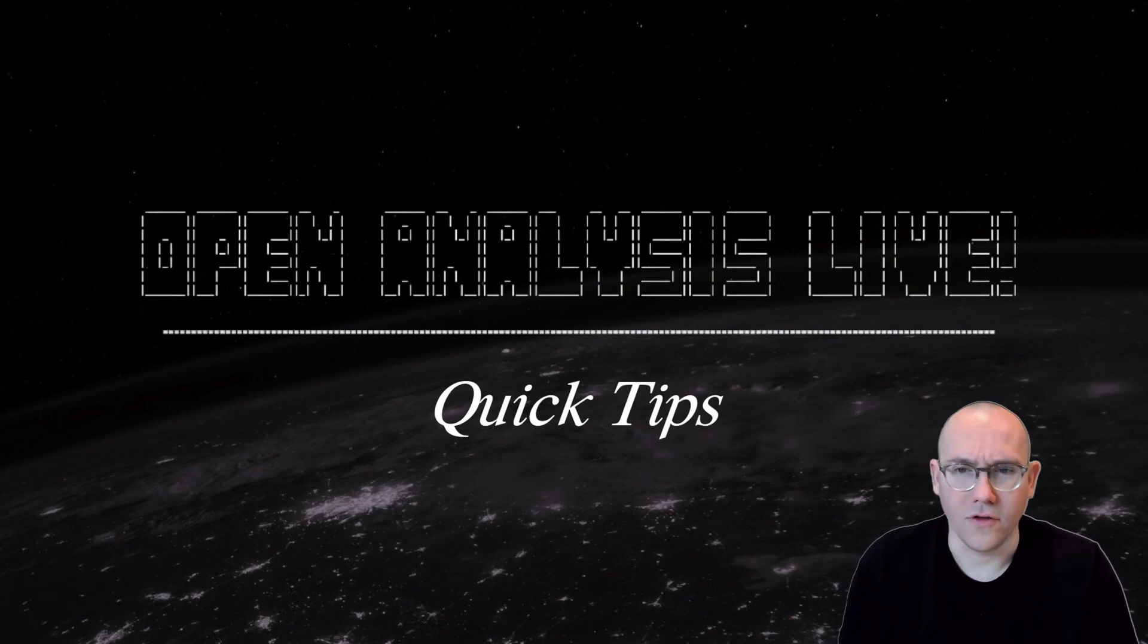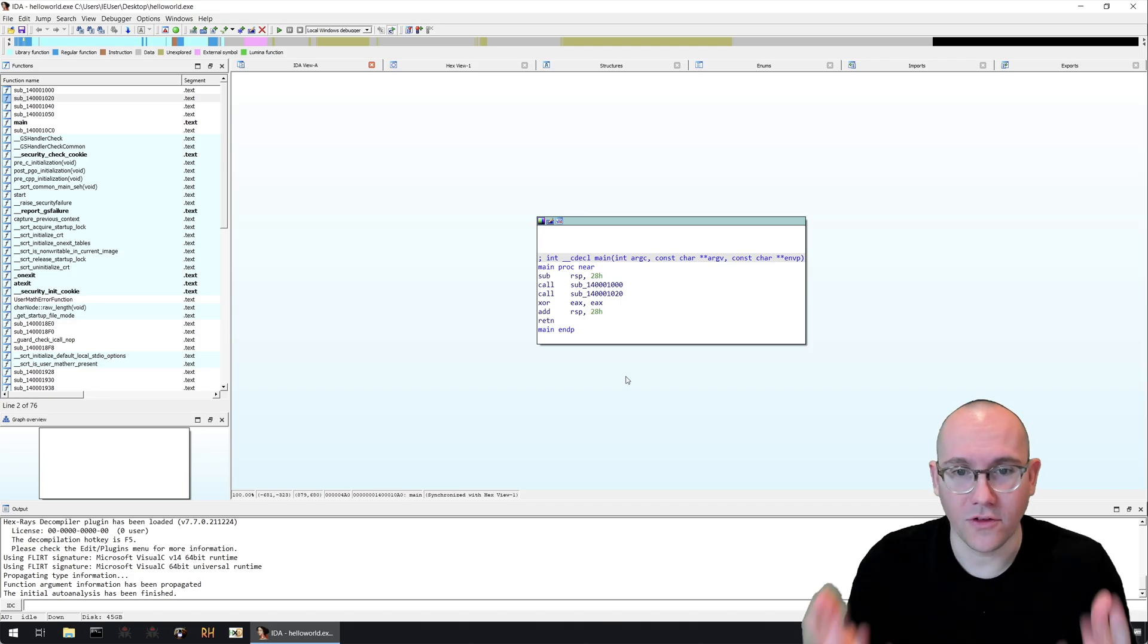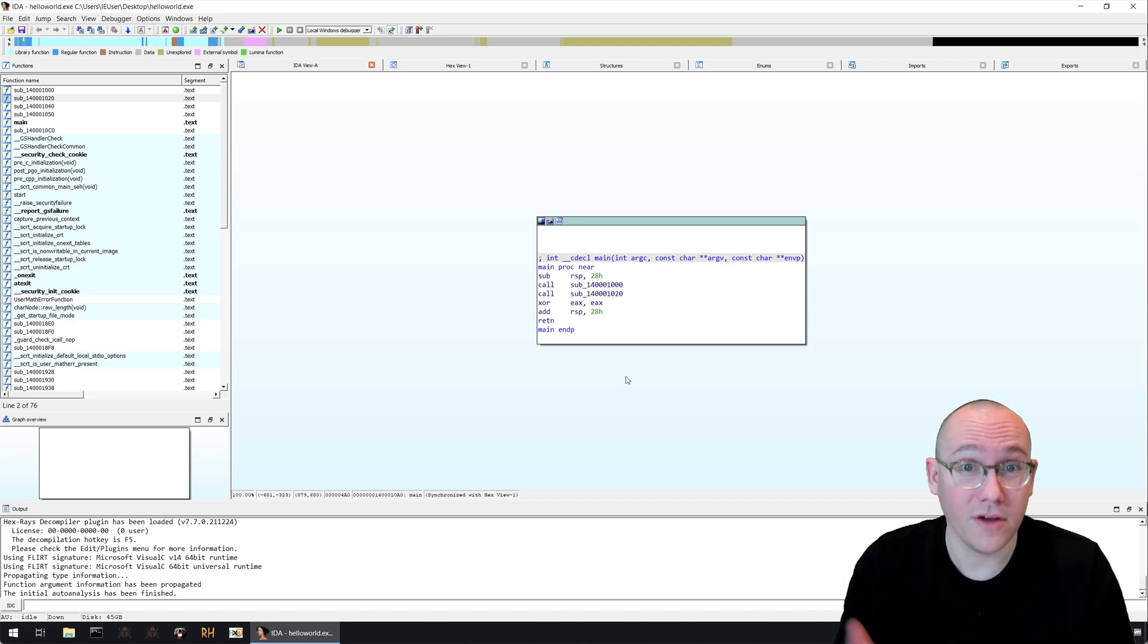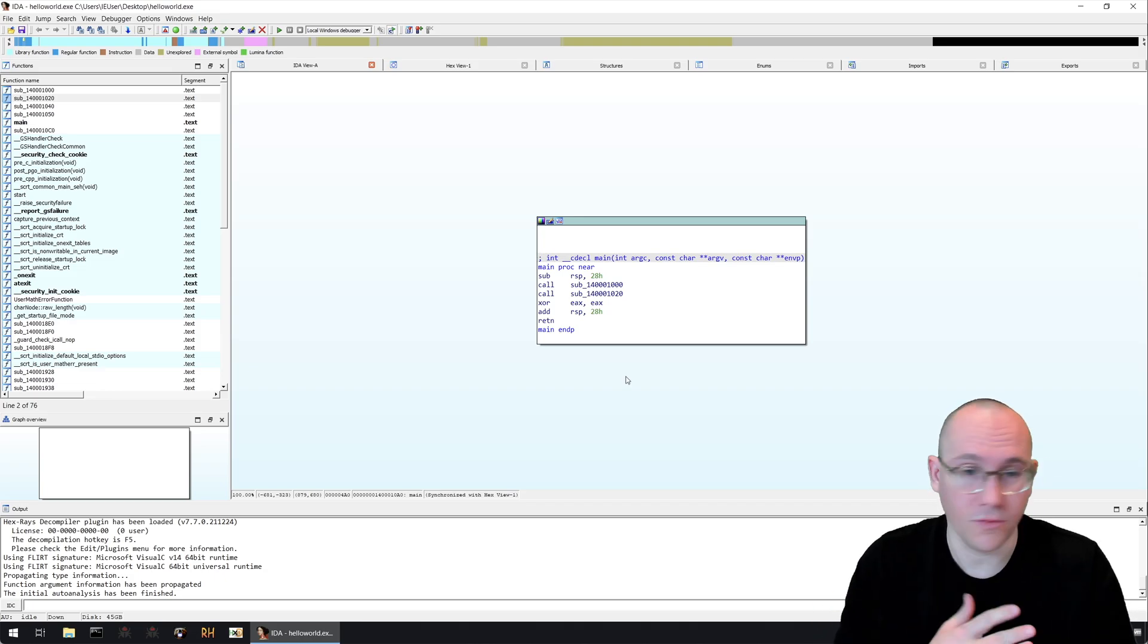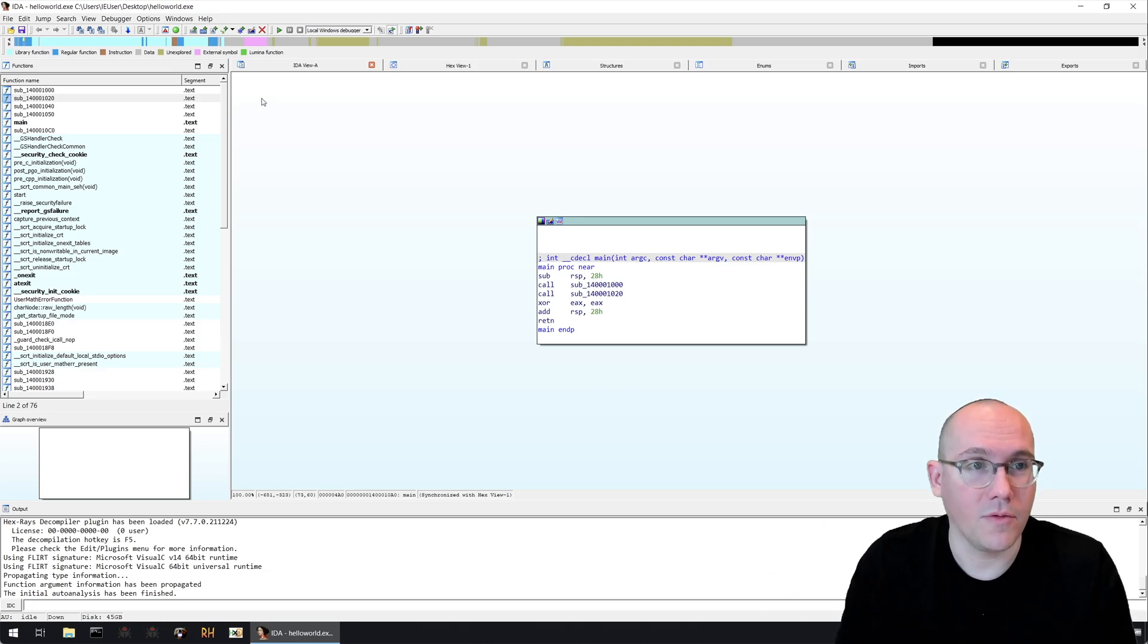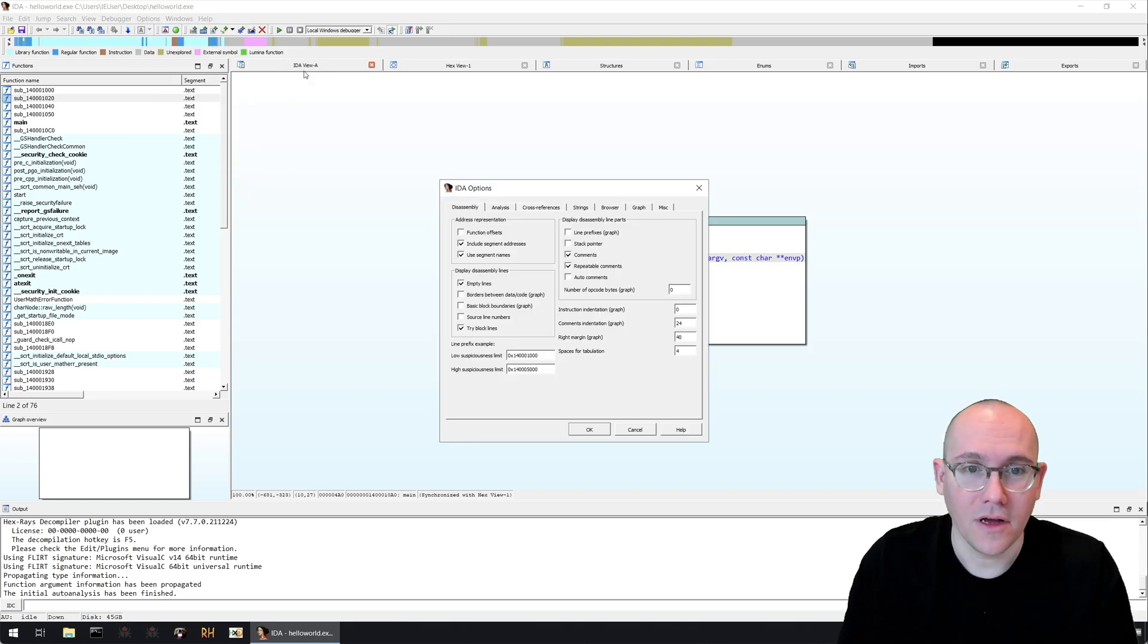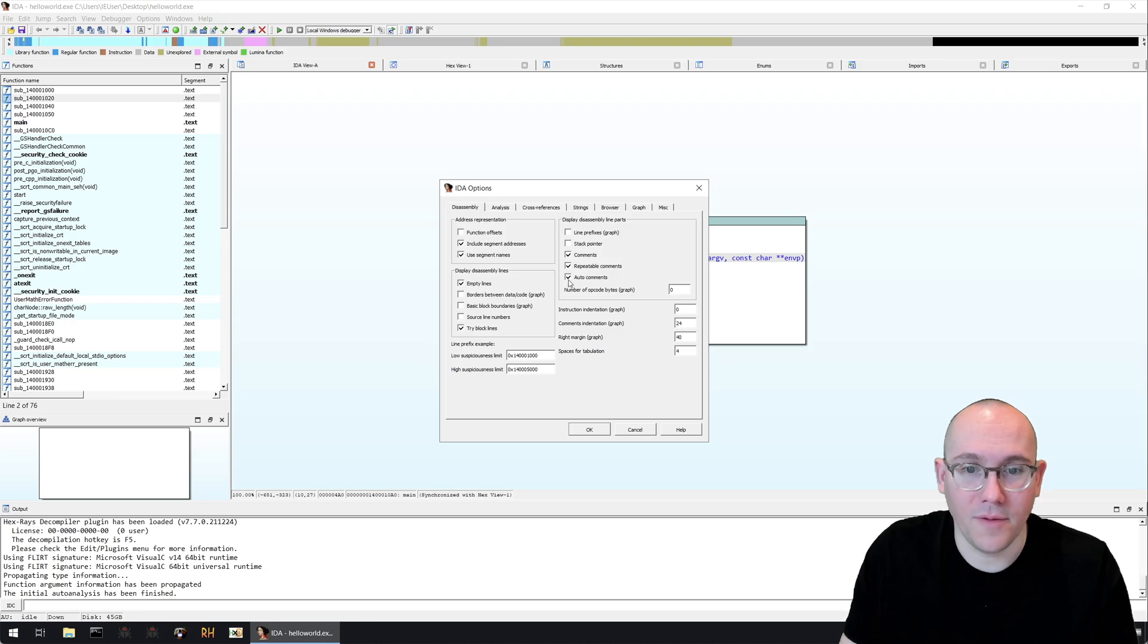So the first tip is auto comments in IDA. If we open up IDA here you can see this is the normal interface you'd be presented with. We're using the free version of IDA, just in case you guys have the free version this works on all versions. What we do is go to options and then general and then to this display disassembly line parts and click auto comments.